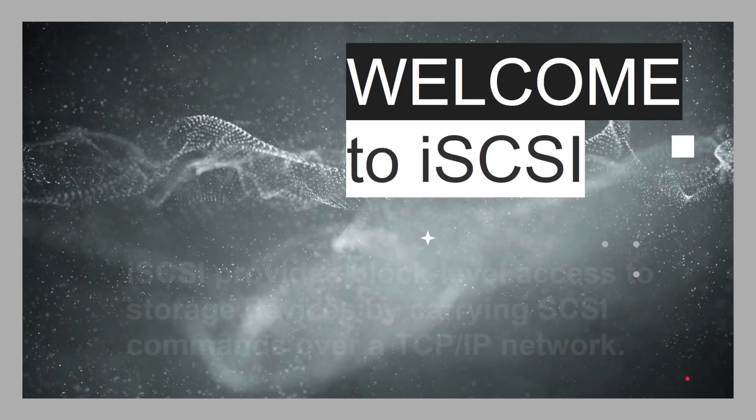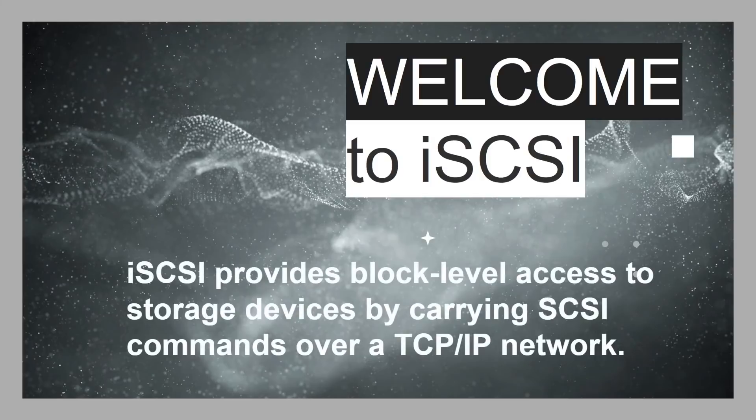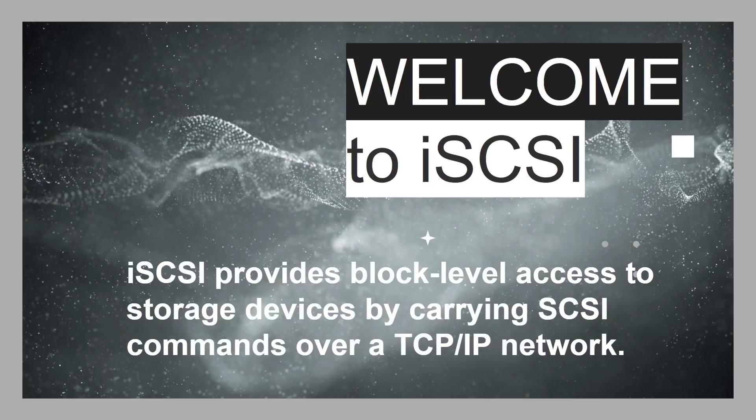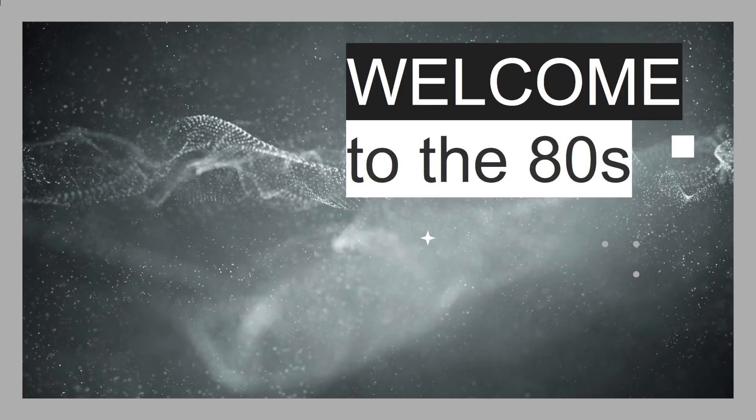Welcome to iSCSI. iSCSI provides block level access to storage devices by carrying SCSI commands over a TCP IP network. So, really, this is SCSI over the Internet, over a TCP IP network, hence iSCSI.